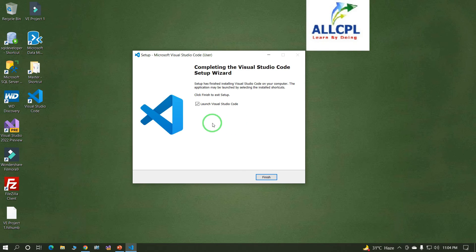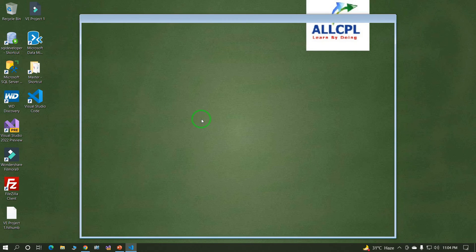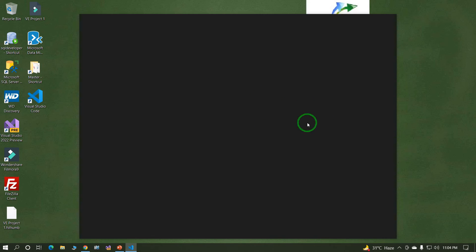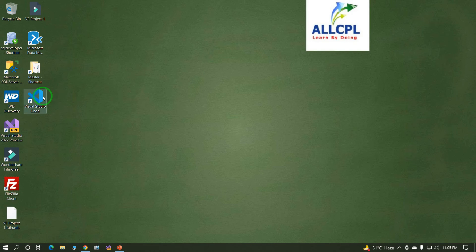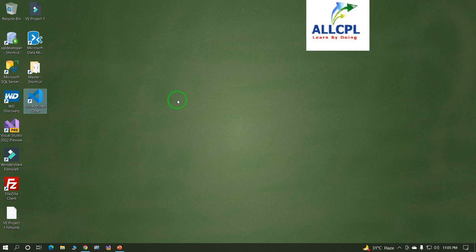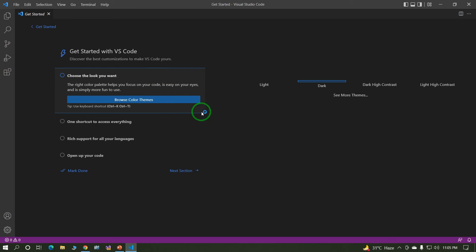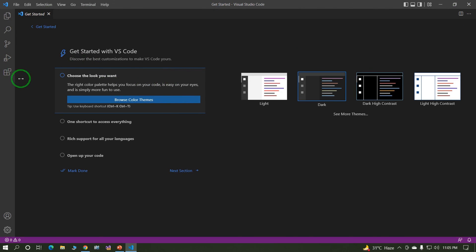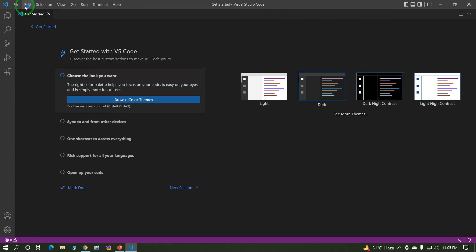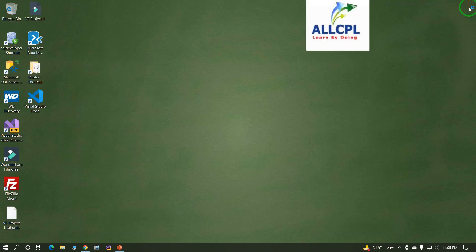Visual Studio Code setup has been installed successfully. Double-click on Visual Studio Code to open it. This is Visual Studio Code. In this way we can install Visual Studio Code. If you have any queries, please write in the comment section.